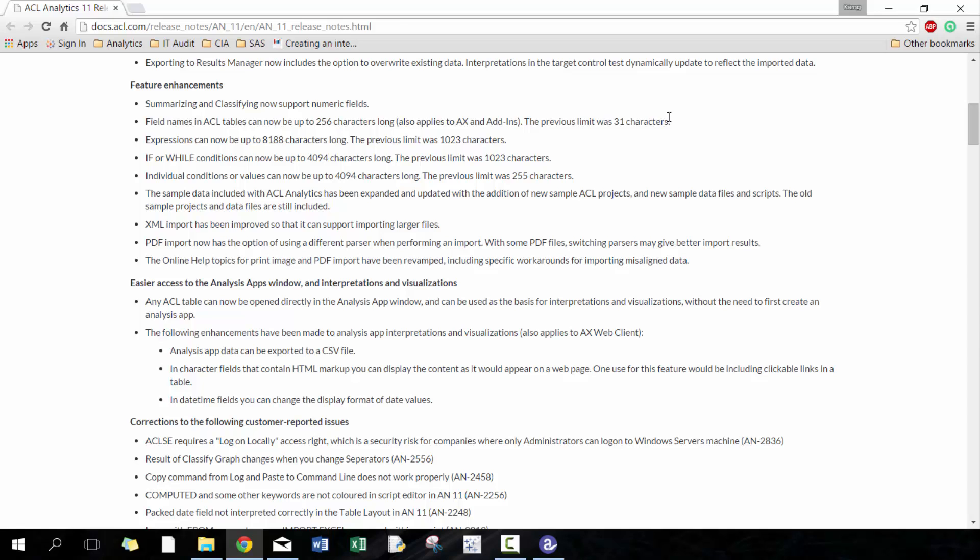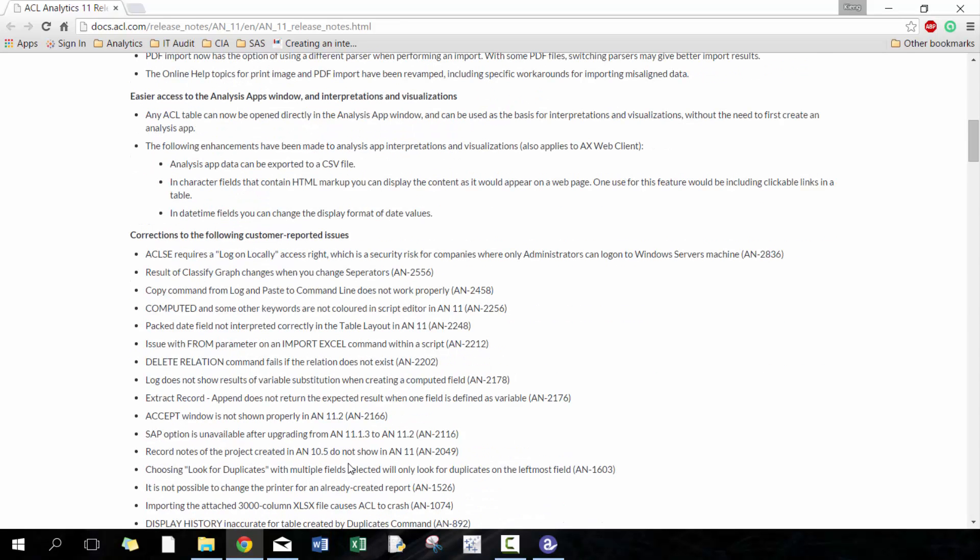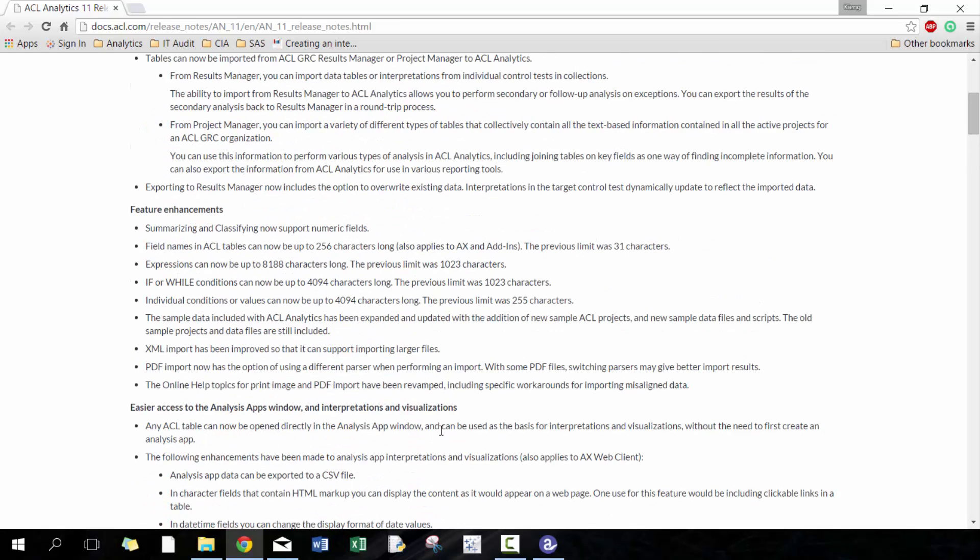We talked about the sample data now including some sample projects and sample data which I think is really useful. XML importer has been improved so it can support importing larger files which I actually in some instances when I have used XML files I did find it a little bit slow, but now that's a useful upgrade. PDF importer now has options of using different parsers. I'm interested in doing that. I've created I think two videos, maybe just one, on how to import PDF files in ACL so I'll be interested in seeing what those additional parsers are. Let's go ahead and get started and start off with summarizing and classifying on numeric fields.